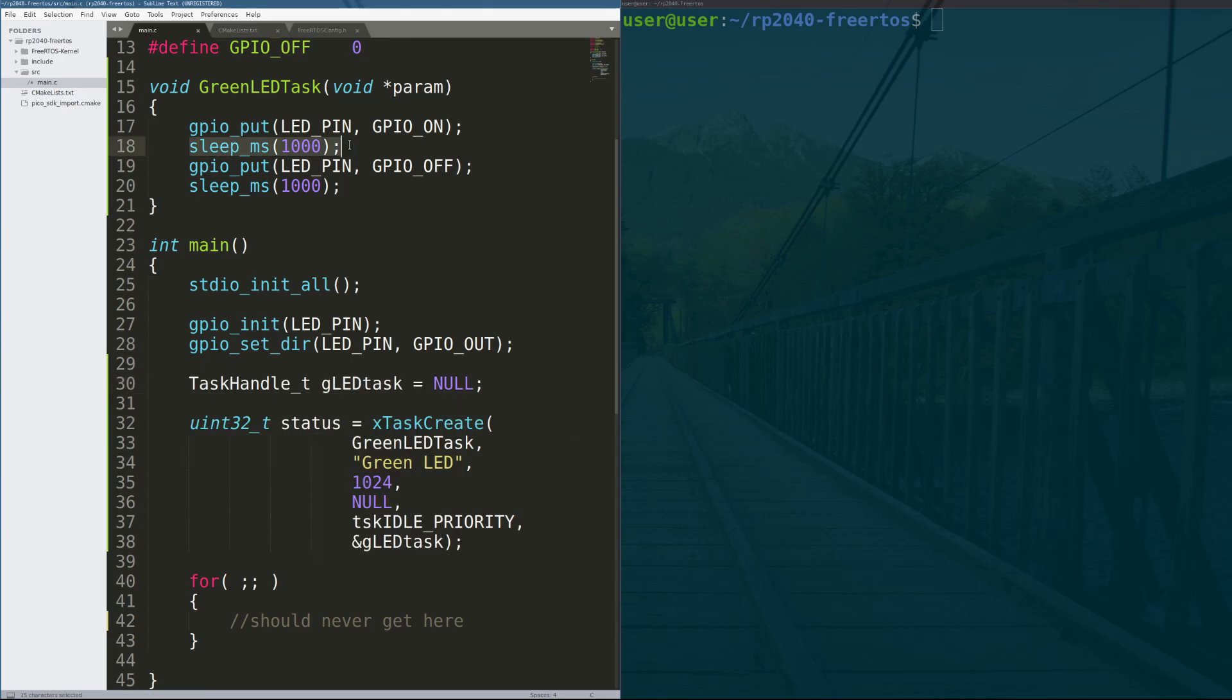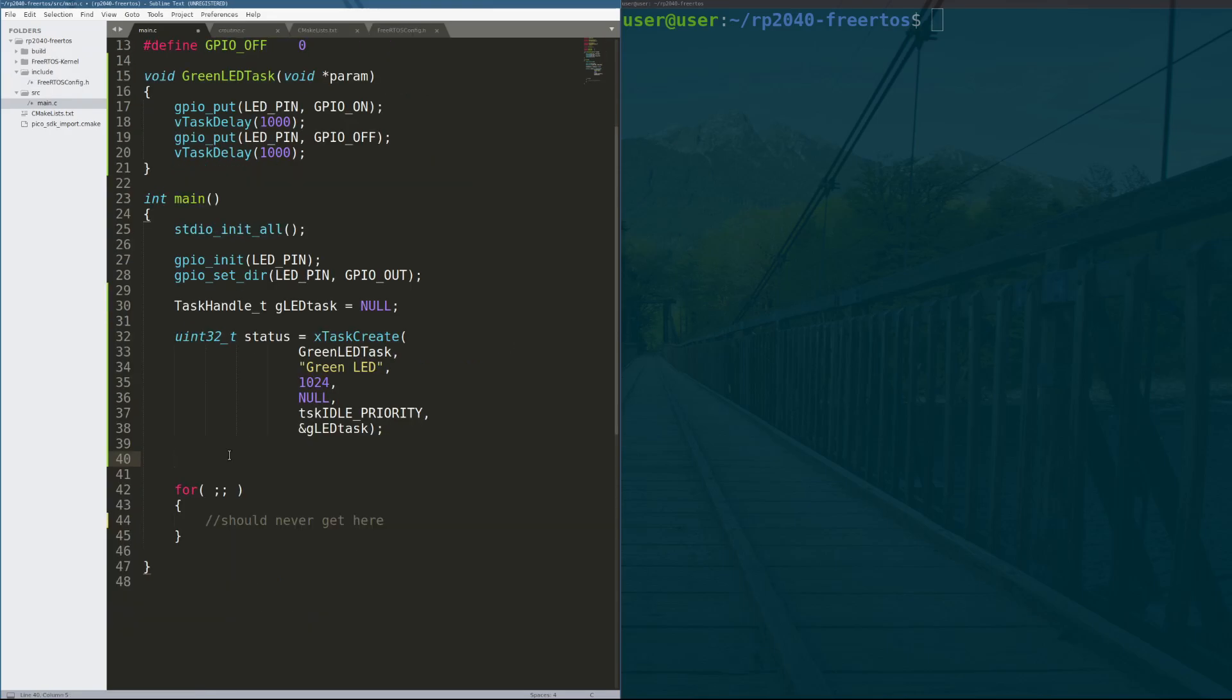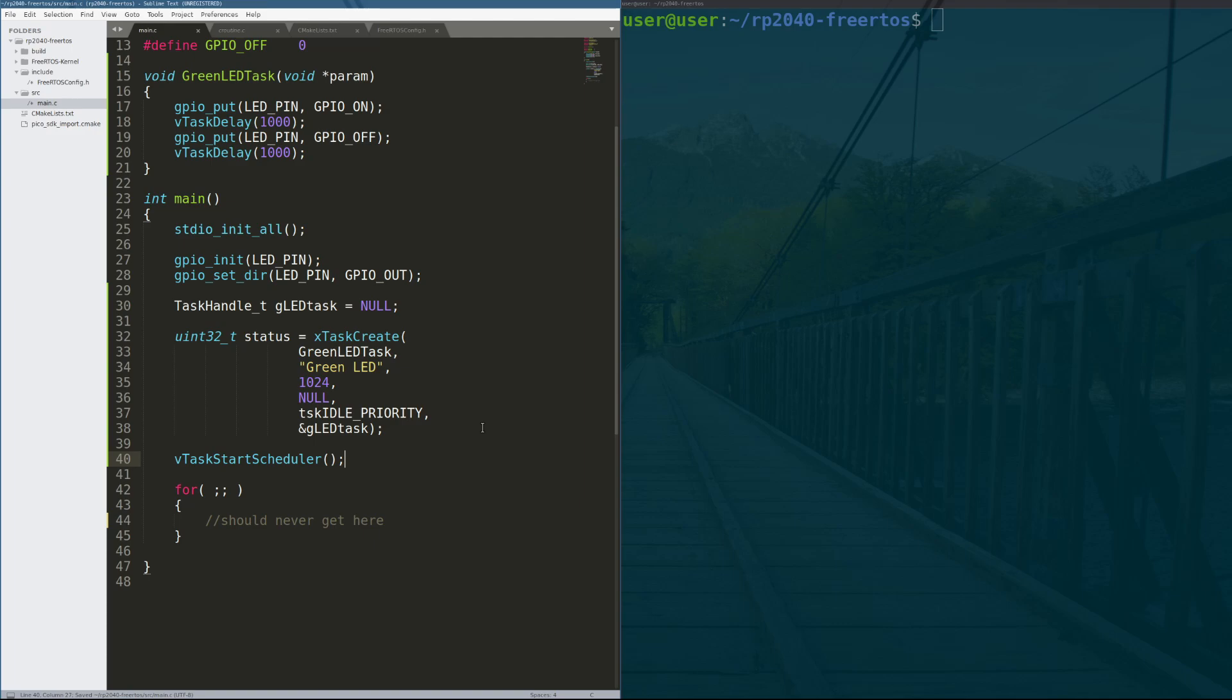Another modification we have to make is we have to change sleep millisecond to vTaskDelay. vTaskDelay is a FreeRTOS API call that will allow other tasks to execute in the background while this task sleeps. Now that we have a task created, we start the scheduler. Once the scheduler executes, no code below it should execute. The scheduler runs forever and executes the created tasks from the task list based on their stated priority and current running state.